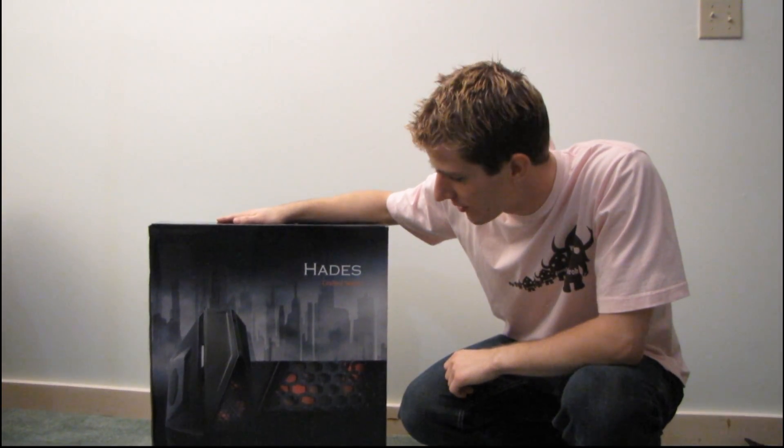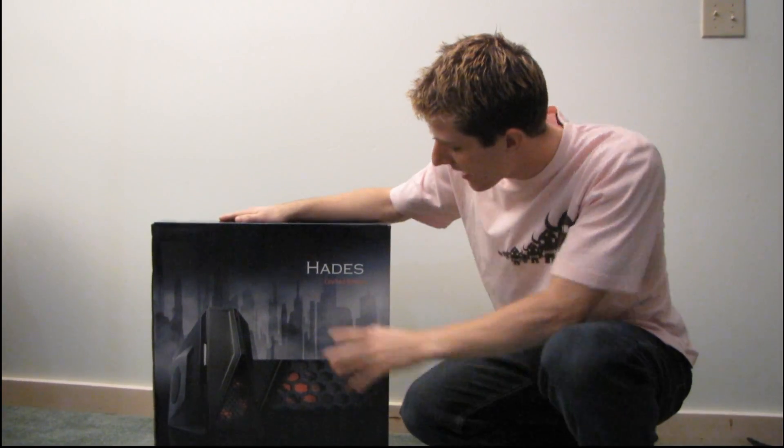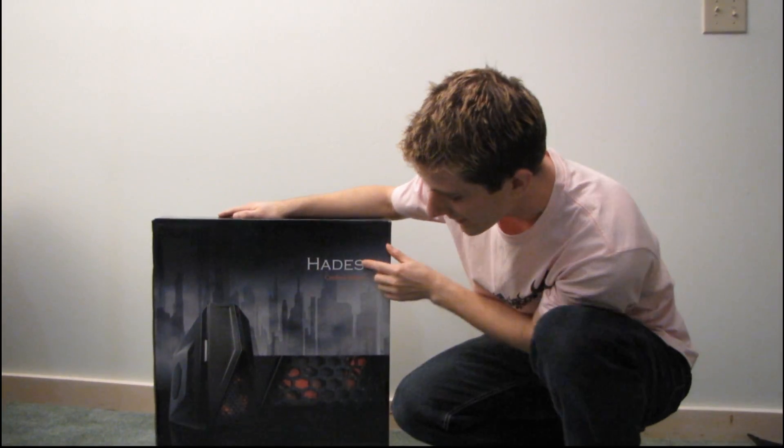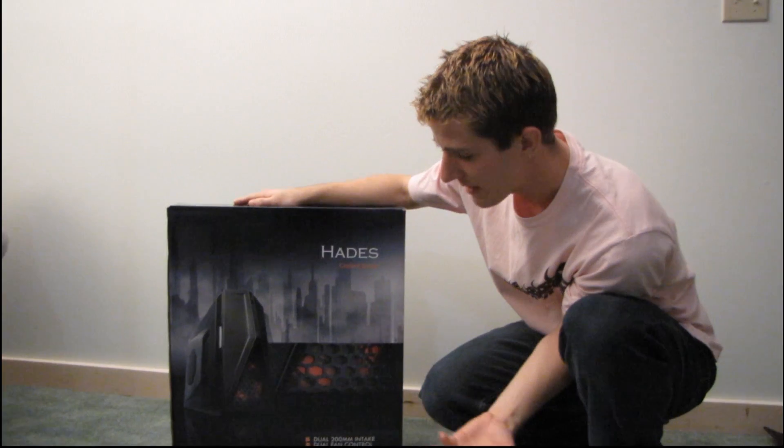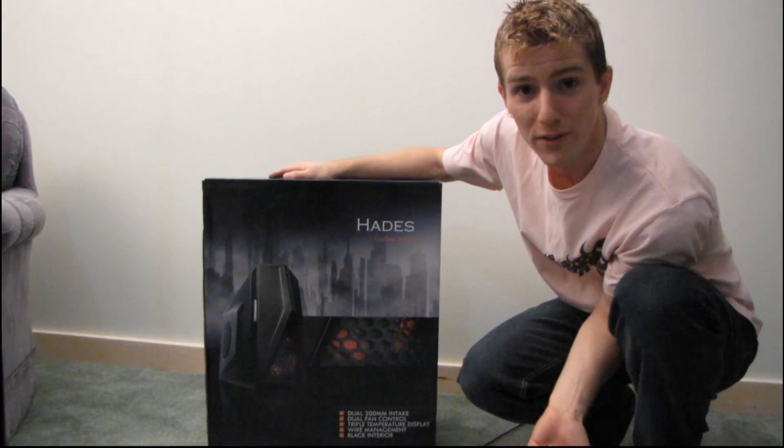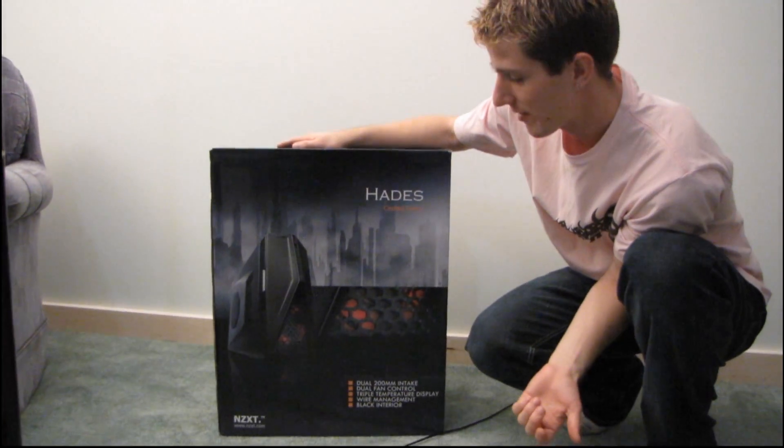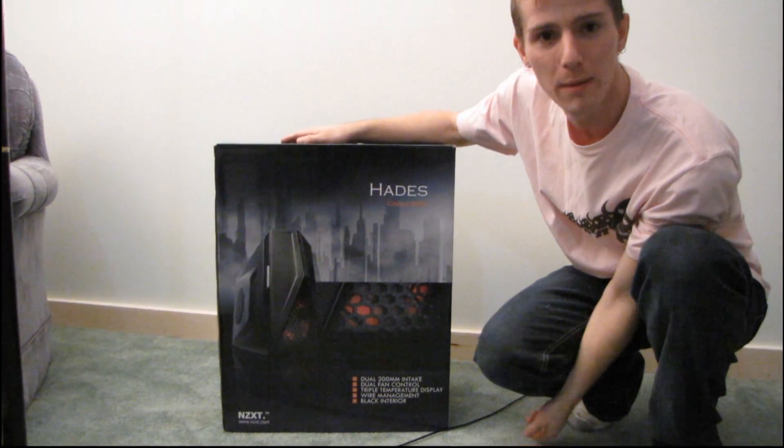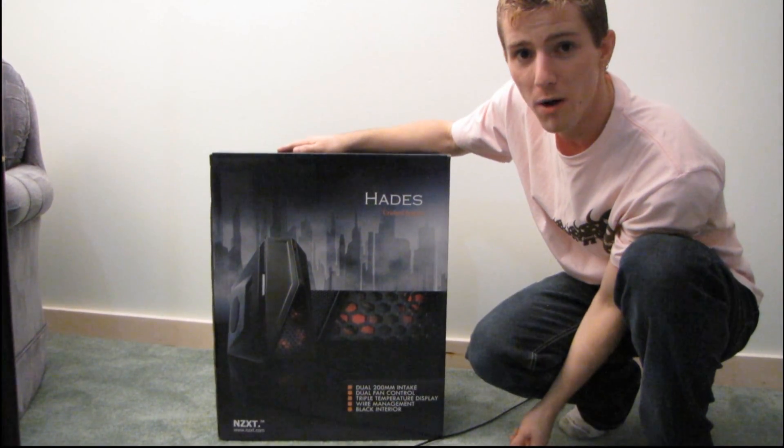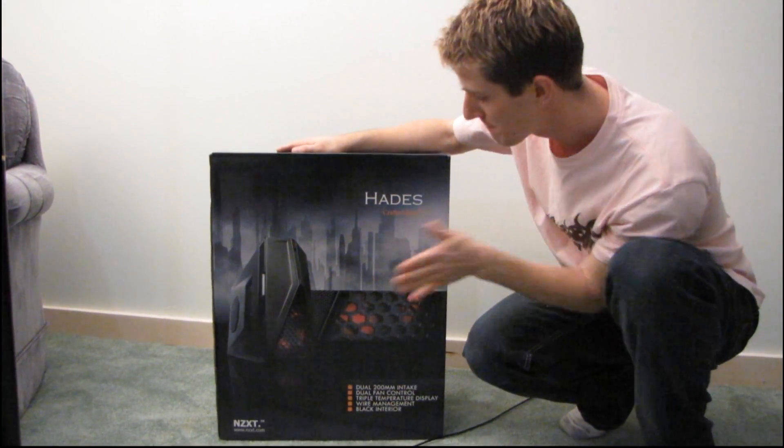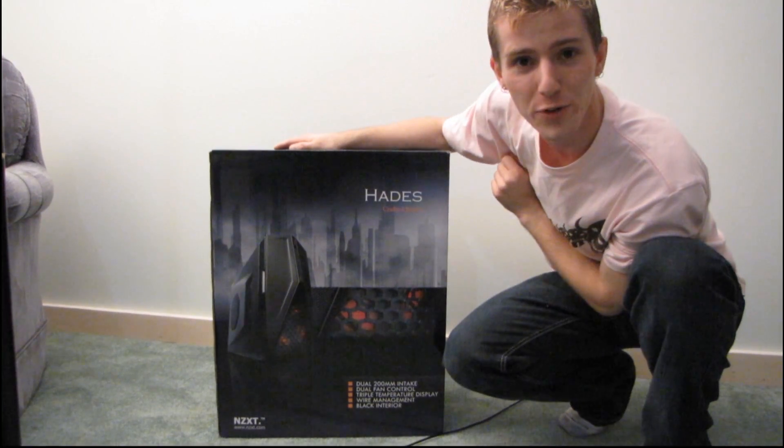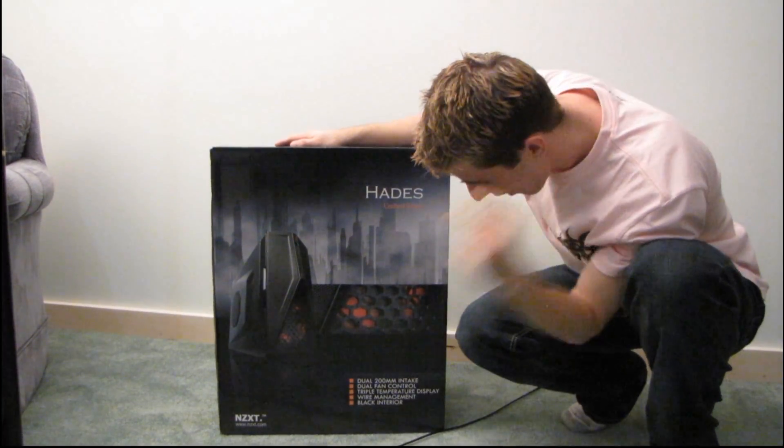So today I've got kind of a random unboxing to do. This is the NZXT Hades. They basically dropped this off at our office and were like, here's a sample, do whatever you want with it. So I figured I'll do what I do best, I'll unbox it.